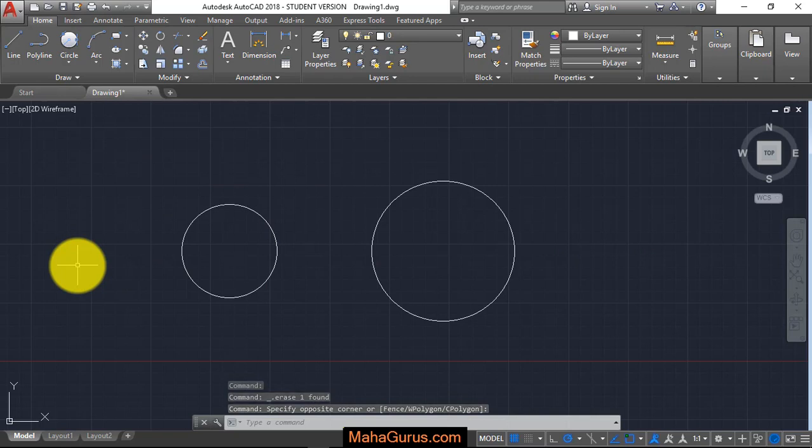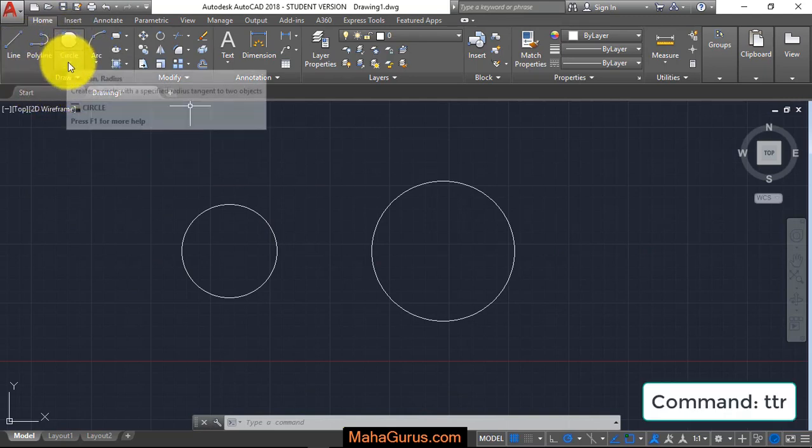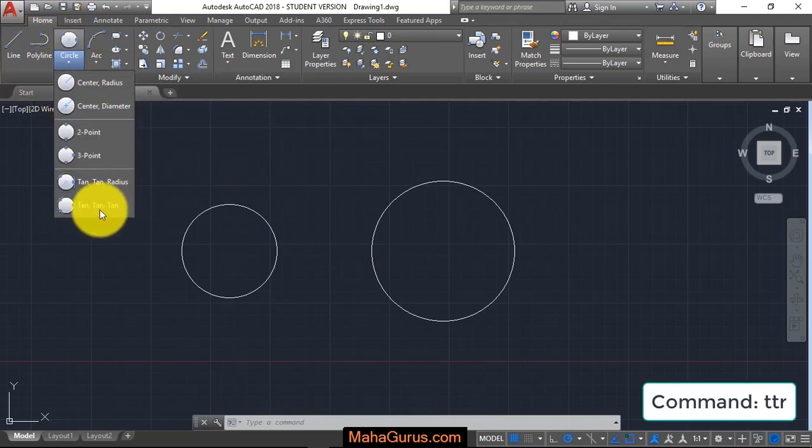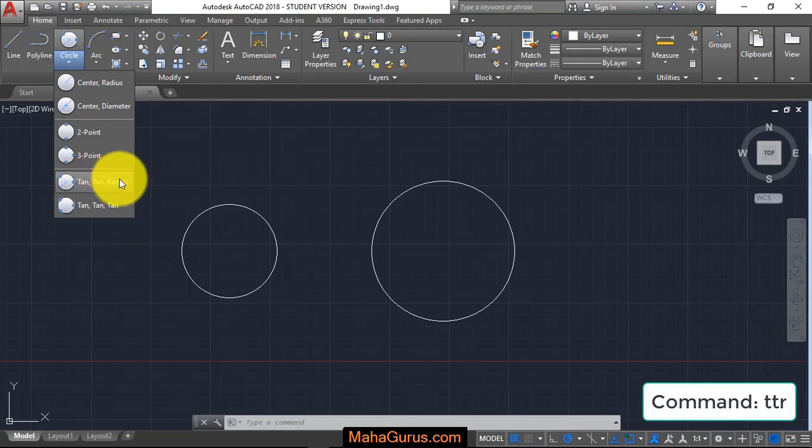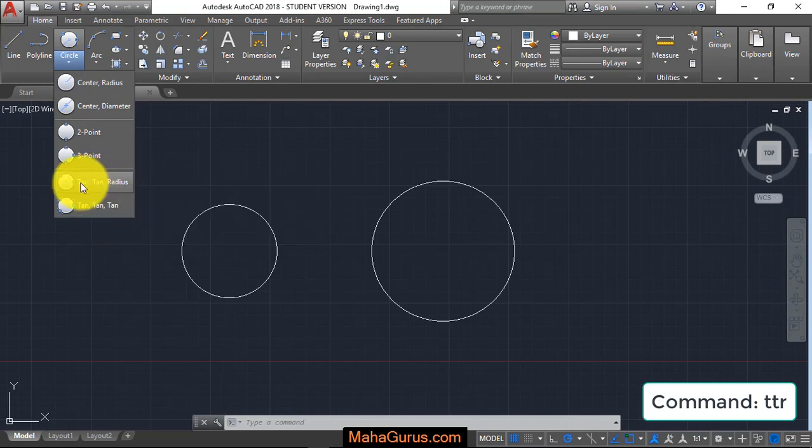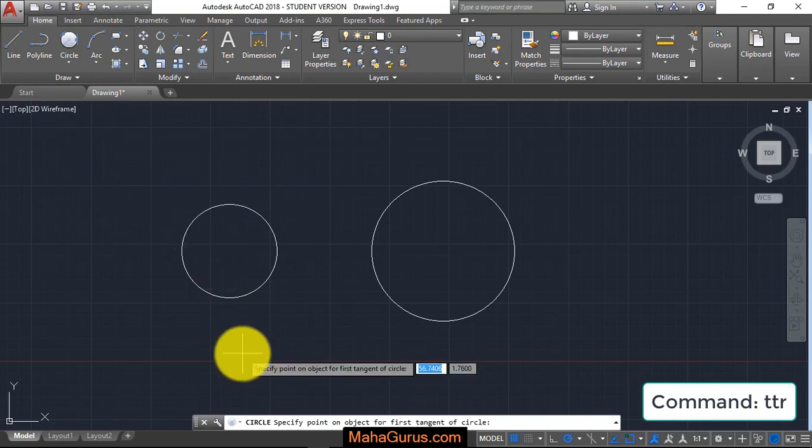Now we have to select the tangent tangent radius command. For that, click on the Home button, and in the Draw group, click on this arrow. The second last option is tangent tangent radius. Let's click on that and this command will be activated.